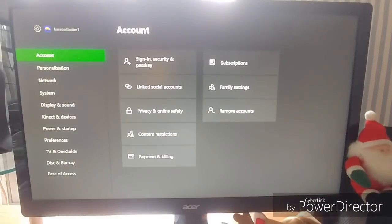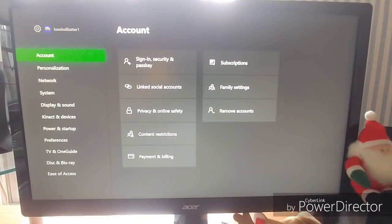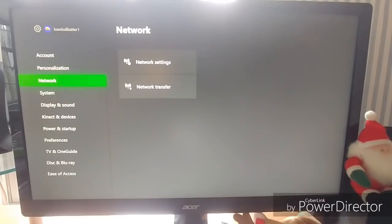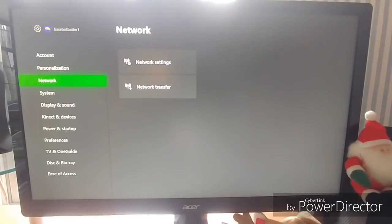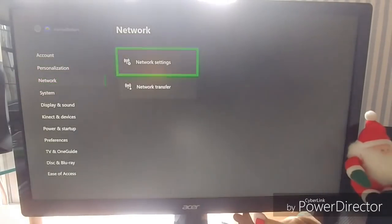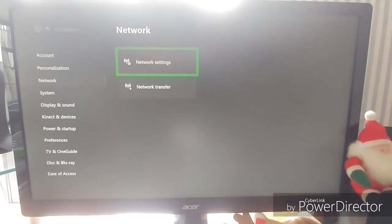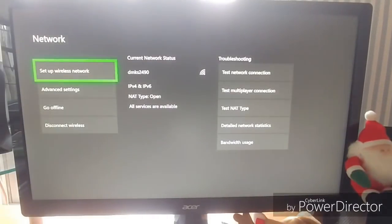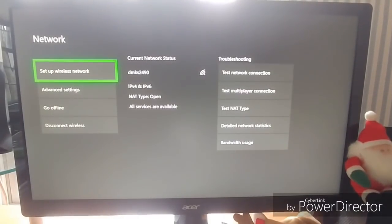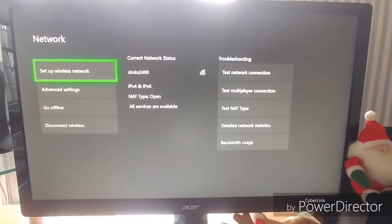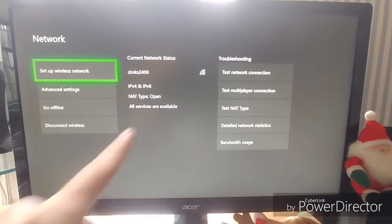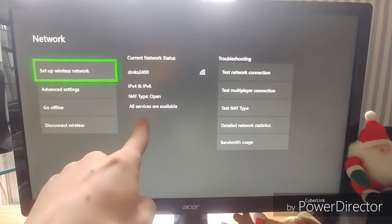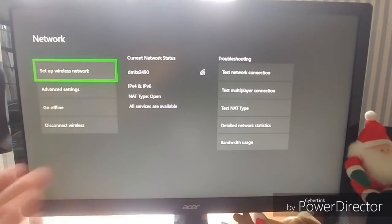So first, go into settings. I'm probably going to have my IP address just blurred out for personal reasons. Go to network settings, let that boot up. Right here, it shows your wireless network and everything.